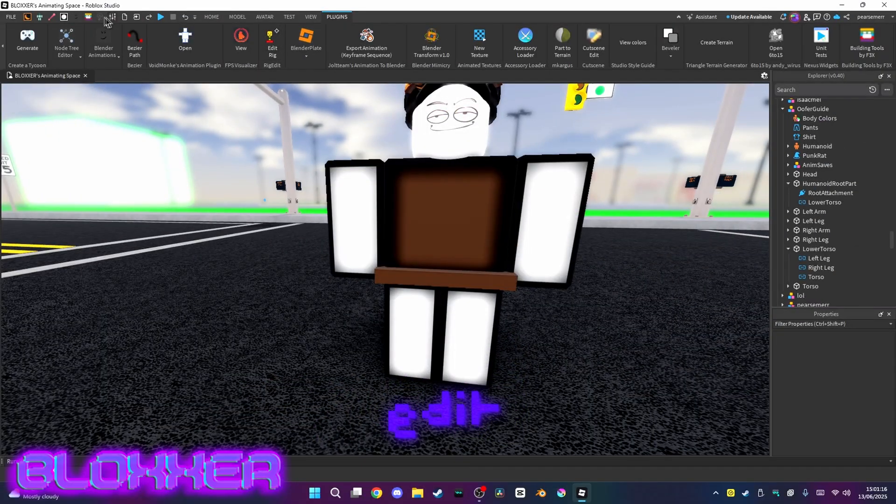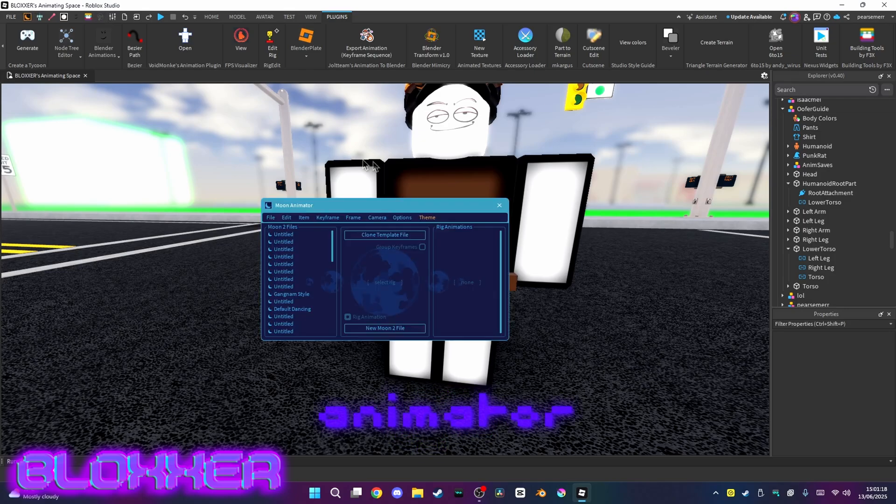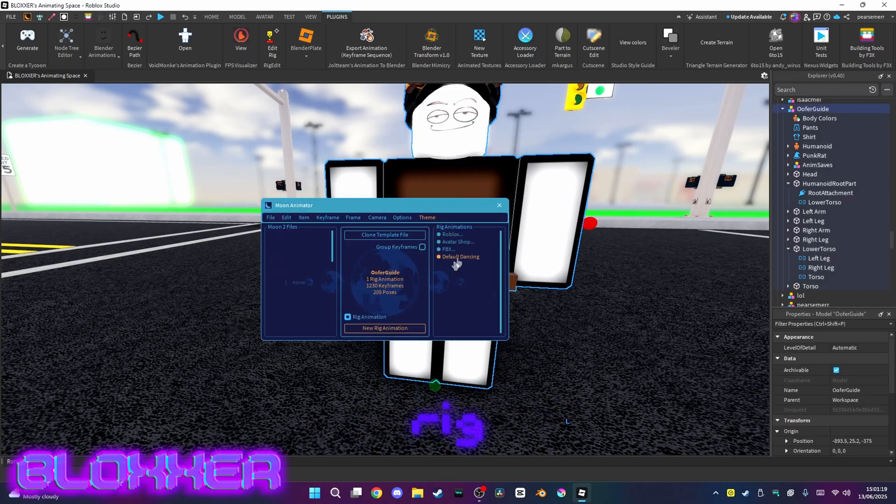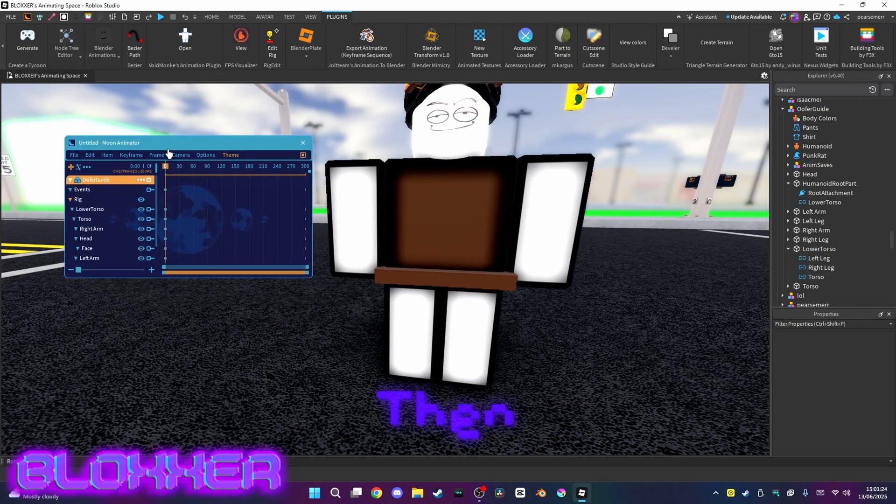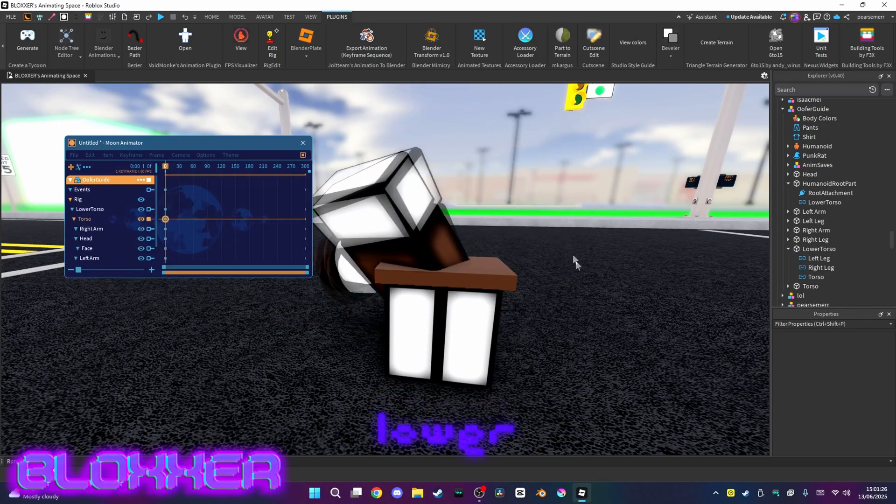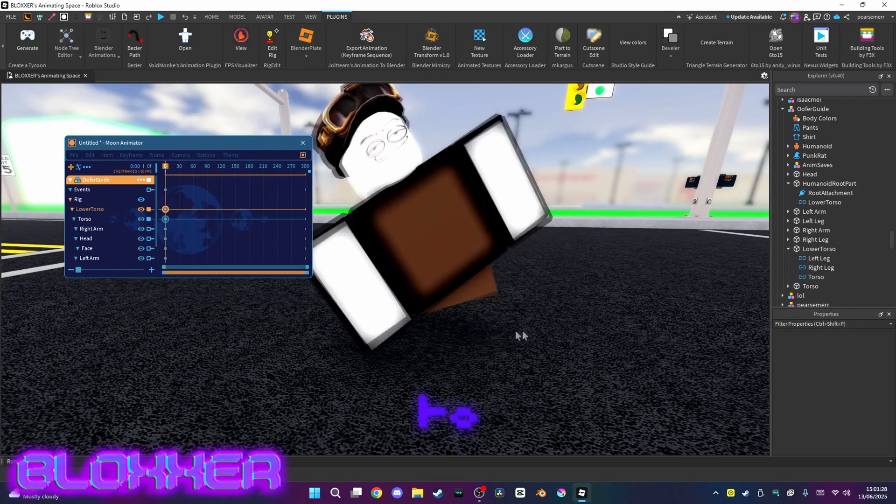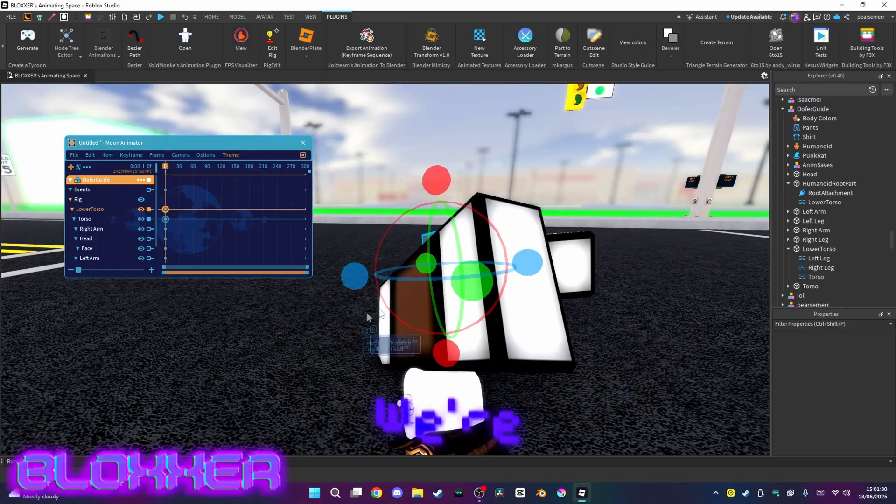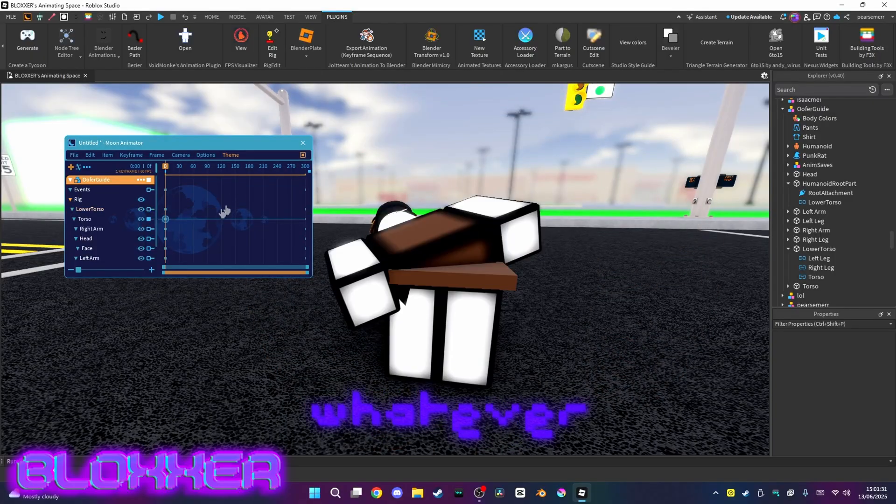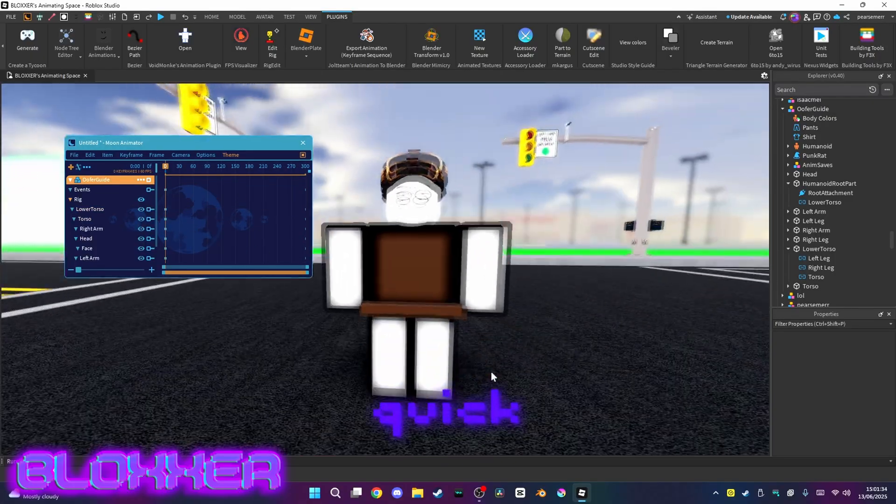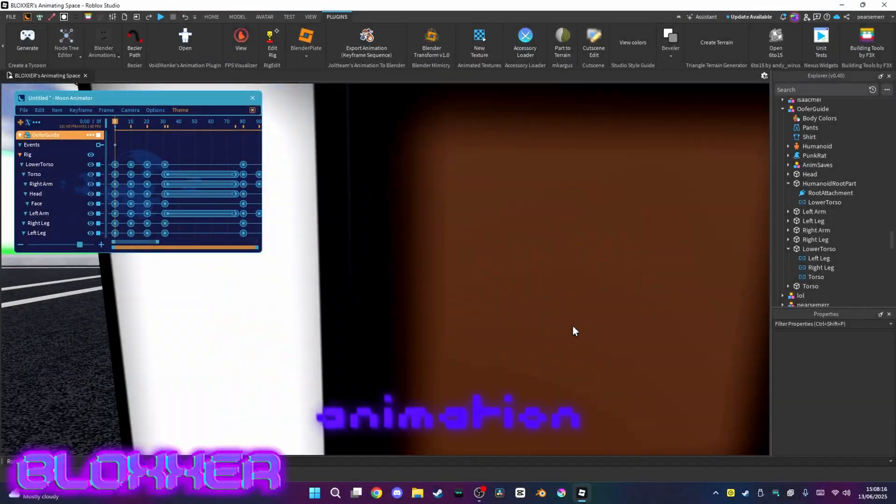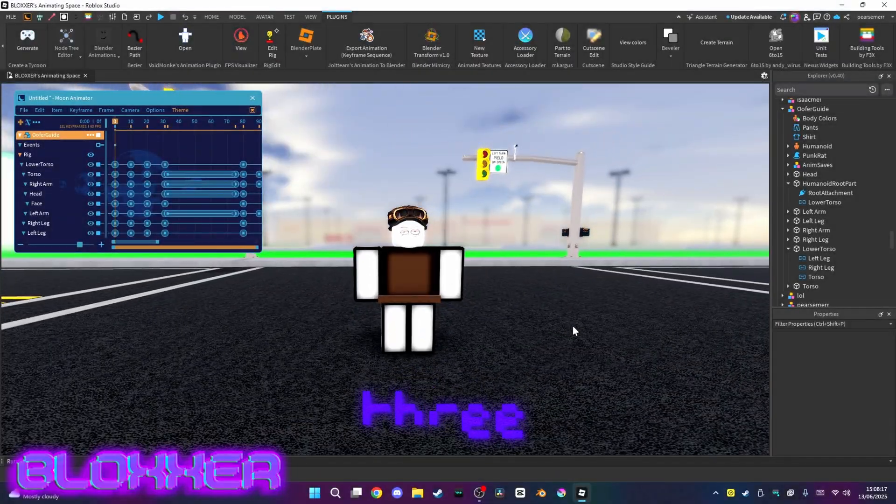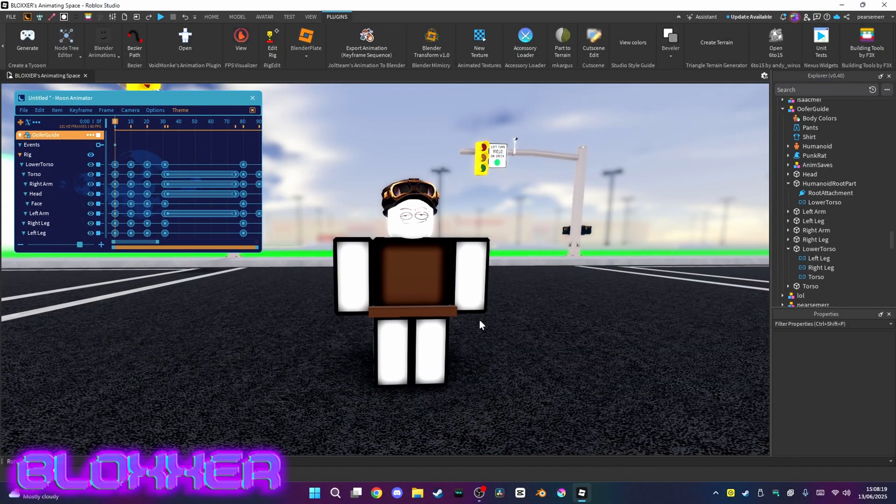You can close Rig Edit, go to Moon Animator, select your rig, do a new animation, and then you can see the lower rig work. We're able to move the lower torso and do whatever we want in this animation. I just made this animation in like three minutes.